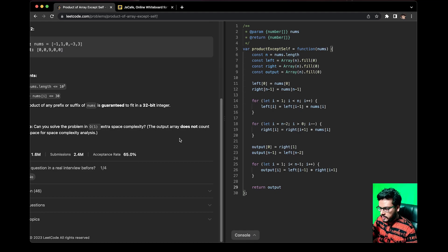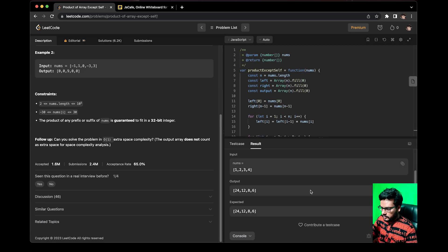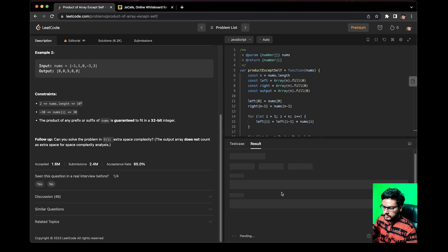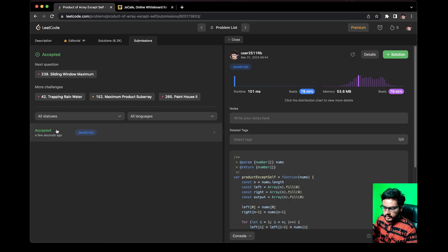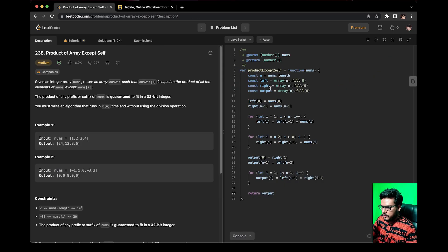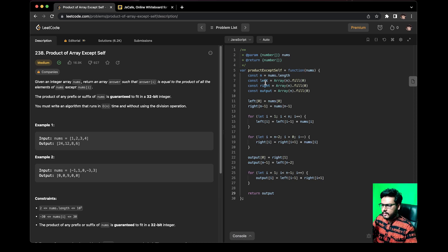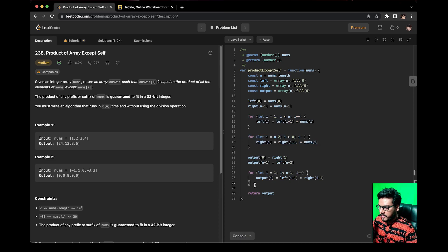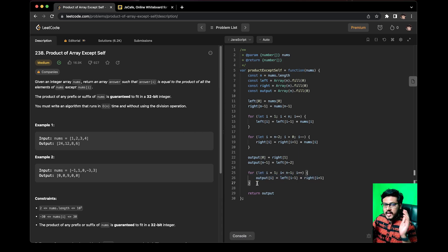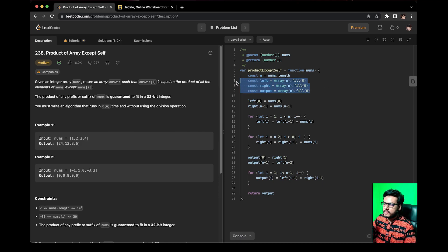Now let us run it — perfect, it works. The time complexity is O(n) because we are performing three separate for loops. The space complexity is also O(n) because we are using the left and right arrays to store values.